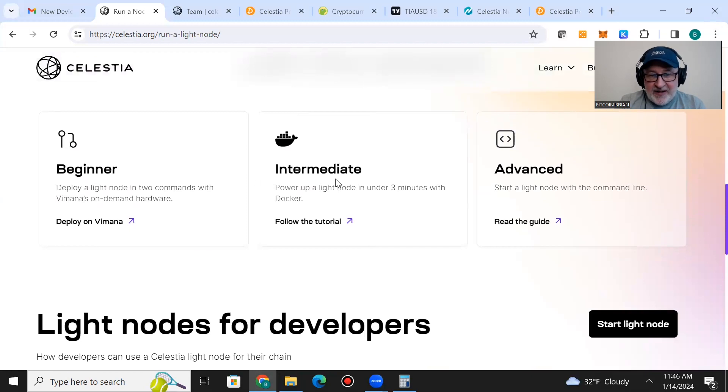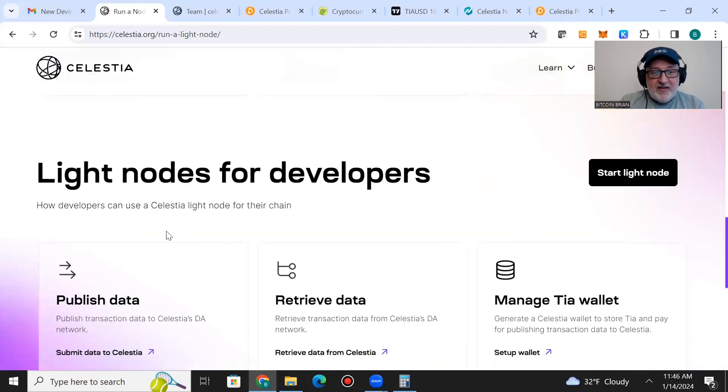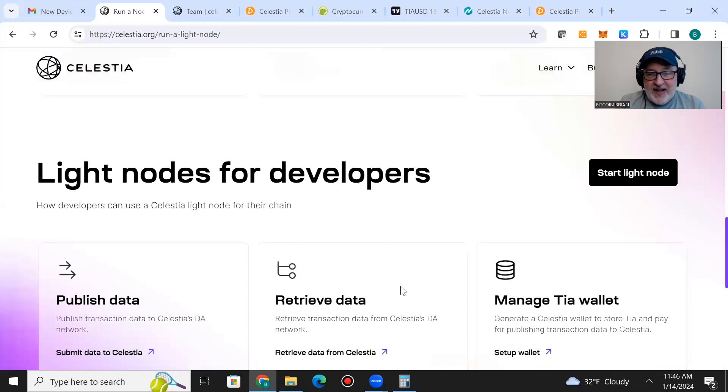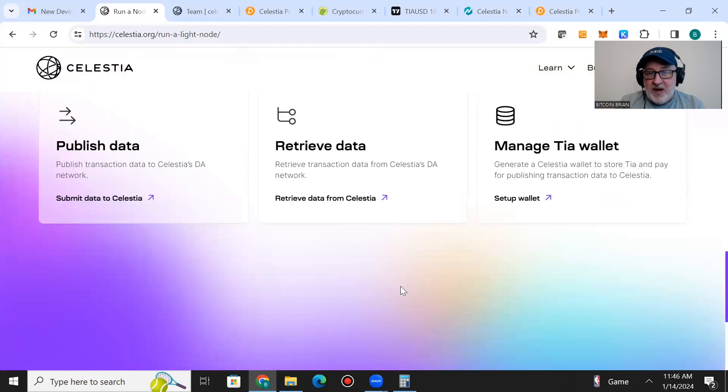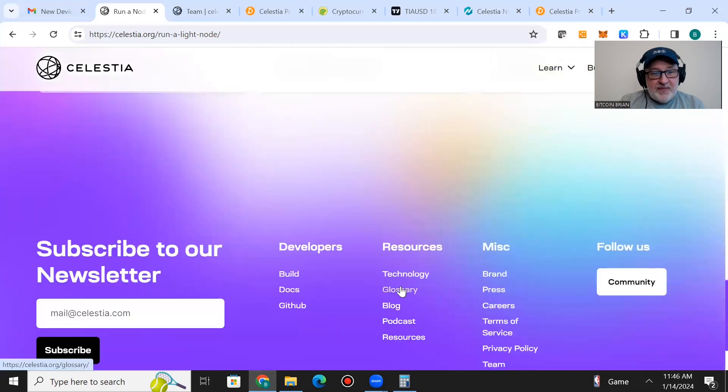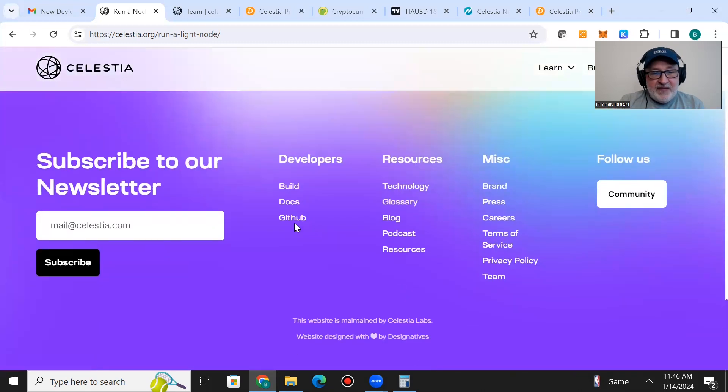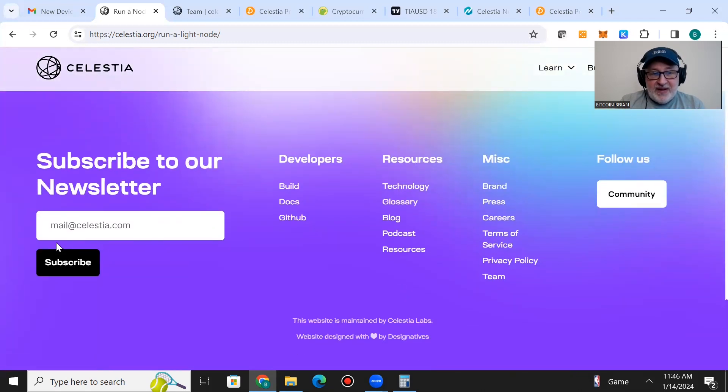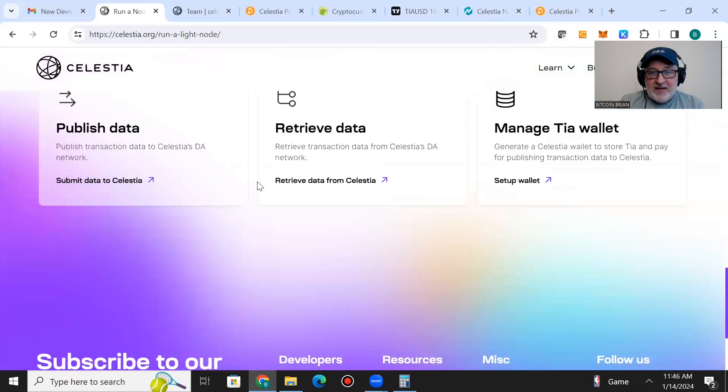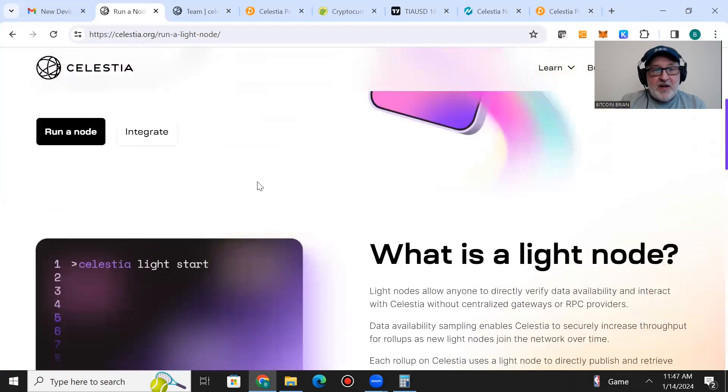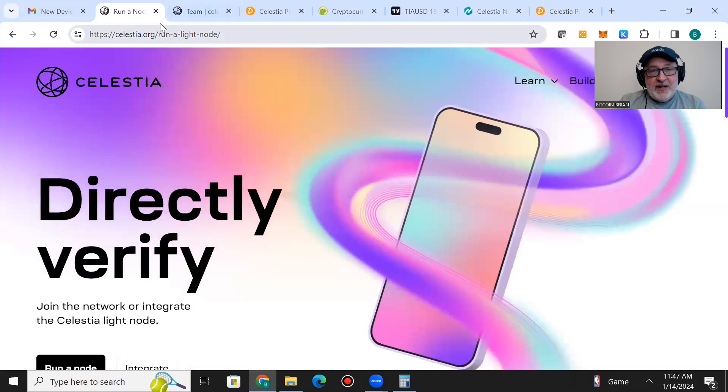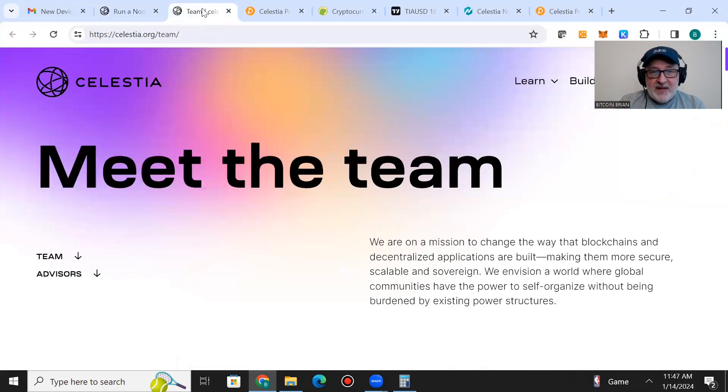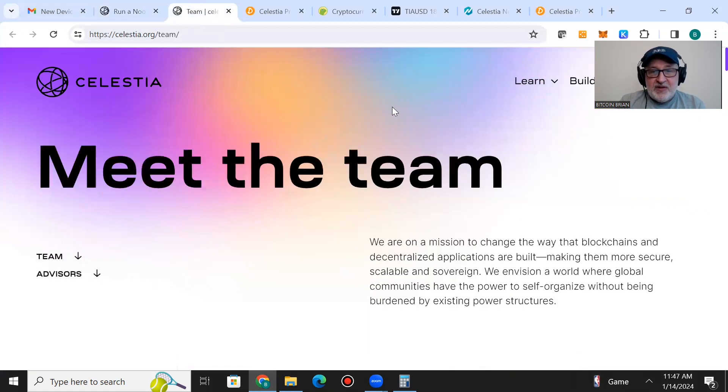They have different levels: beginner, intermediate, and advanced. They have light nodes for developers to publish data, retrieve data, and manage TIA wallet. You can subscribe to their newsletter at mail@celestia.com to keep up with what's going on with them.